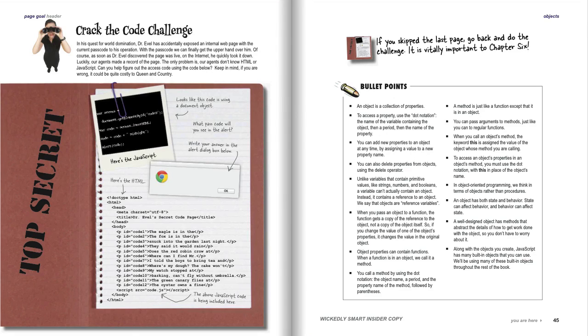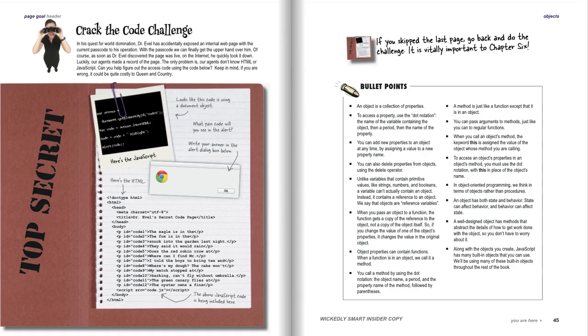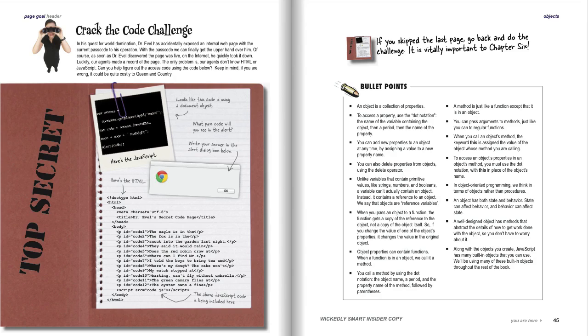Finally, there is a crack the code challenge. Dr. Evil is back. We have managed to get a little bit of his JavaScript code off his internal website that happens to contain his passcodes, and see if you can help us break the passcode. The reason you particularly want to spend time on this is because it's a bit of a cliffhanger and it starts the beginning of the next chapter going into how to crack this.